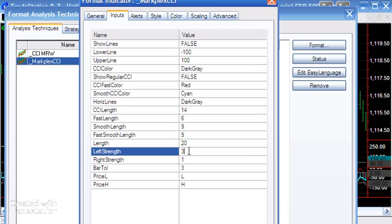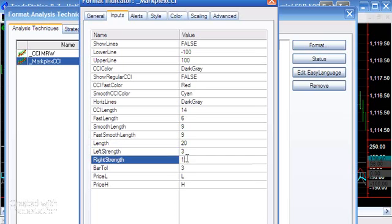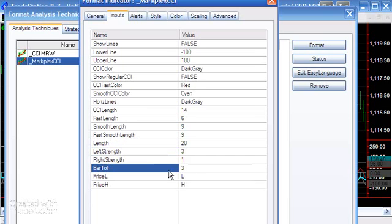Bar tolerance: in the calculation looking for divergences, many times the price pivot and the smooth CCI pivot may not necessarily occur on the same bar. The bar tolerance, short for bar tolerance, determines how many bars these two pivots can be apart and still be considered to be happening at the same time in terms of calculating the divergence.